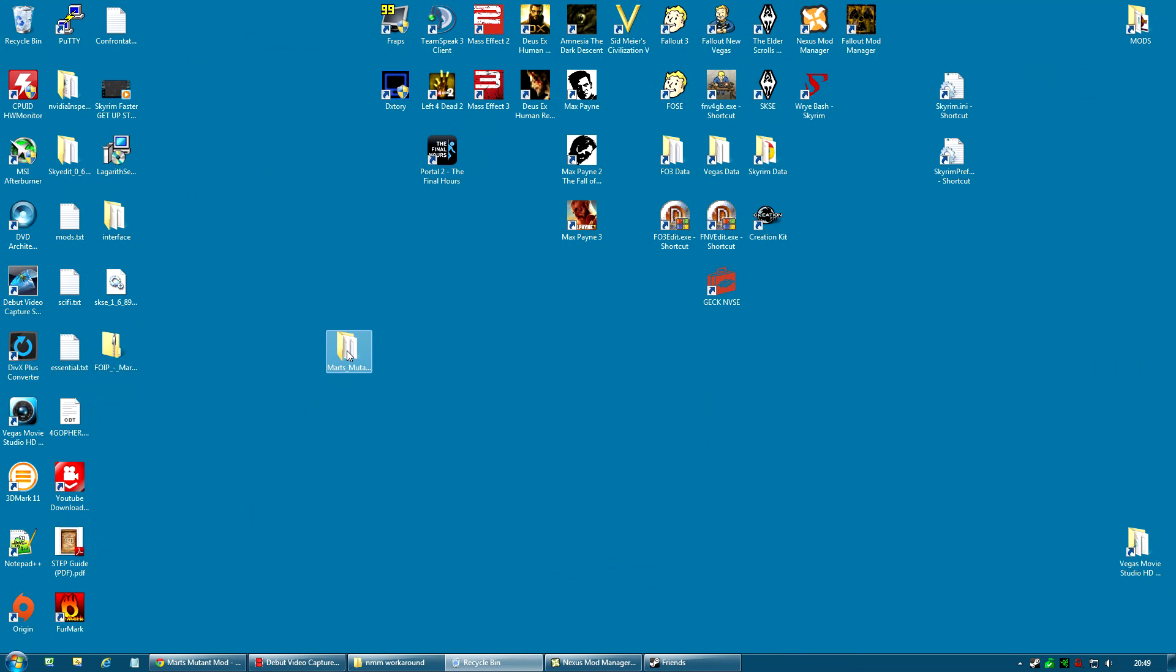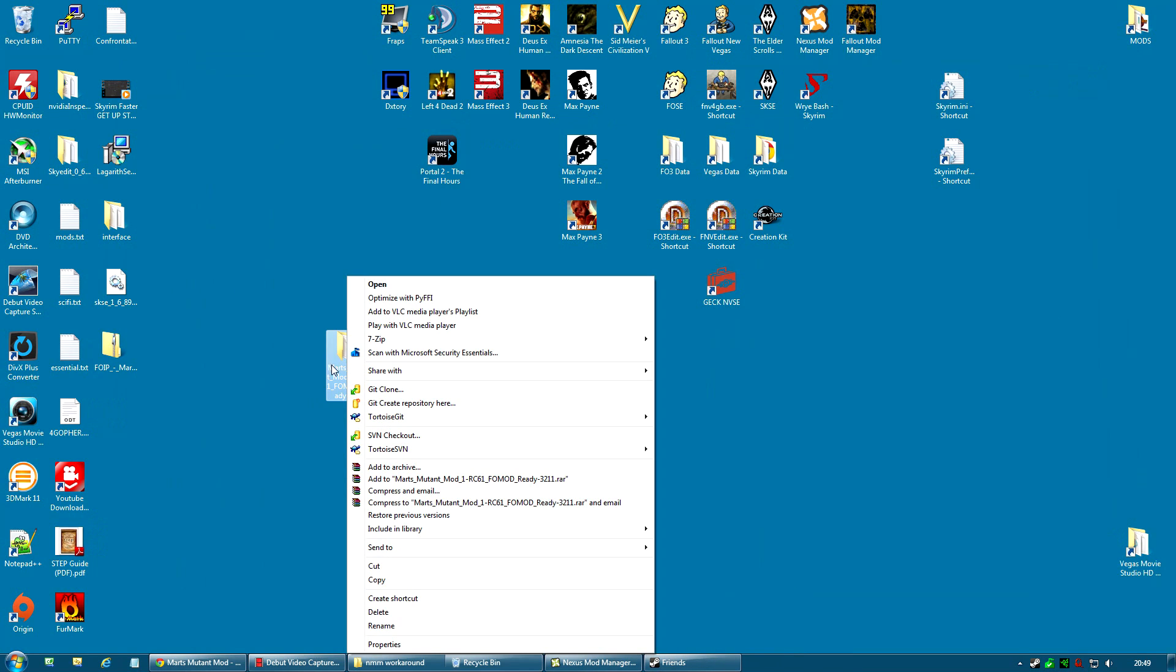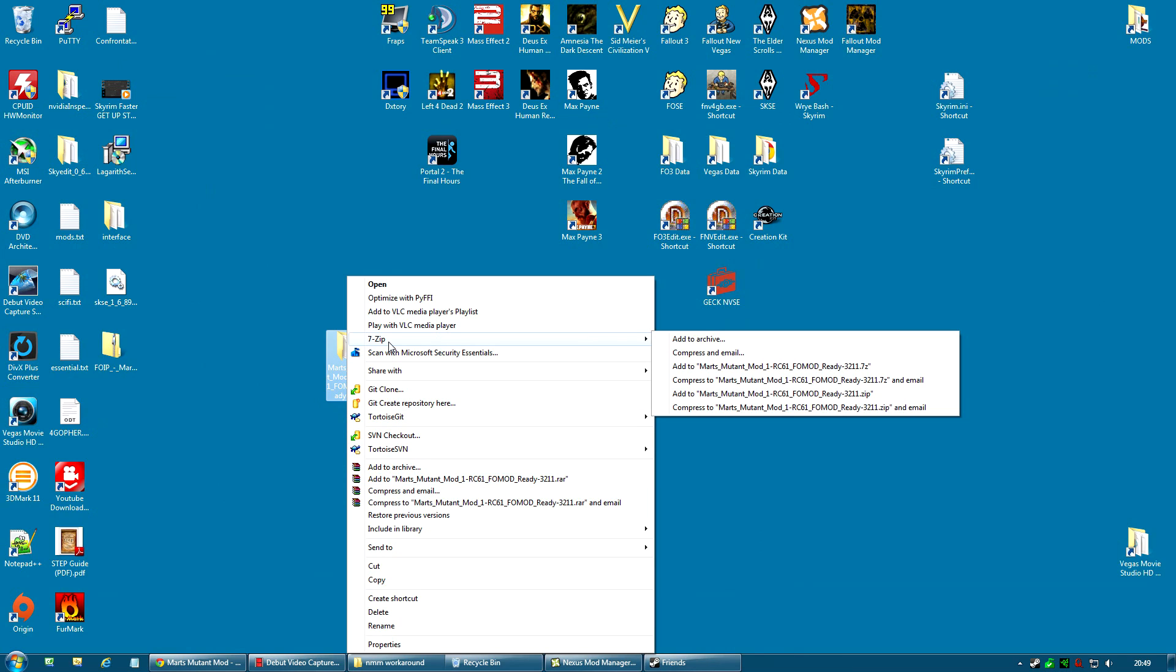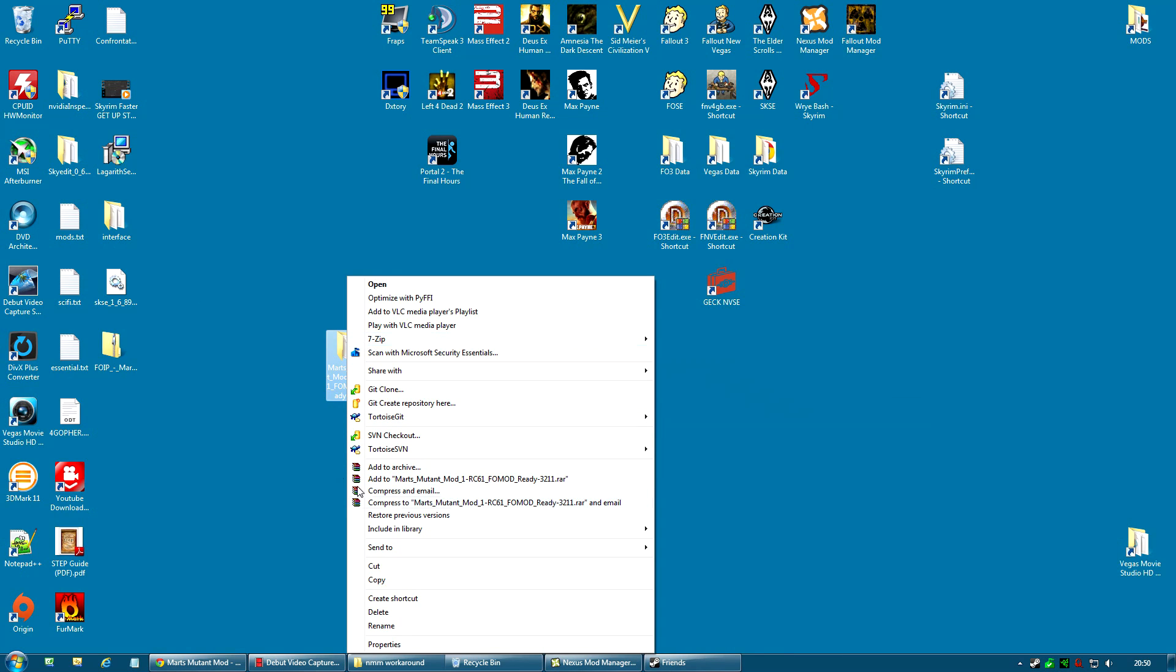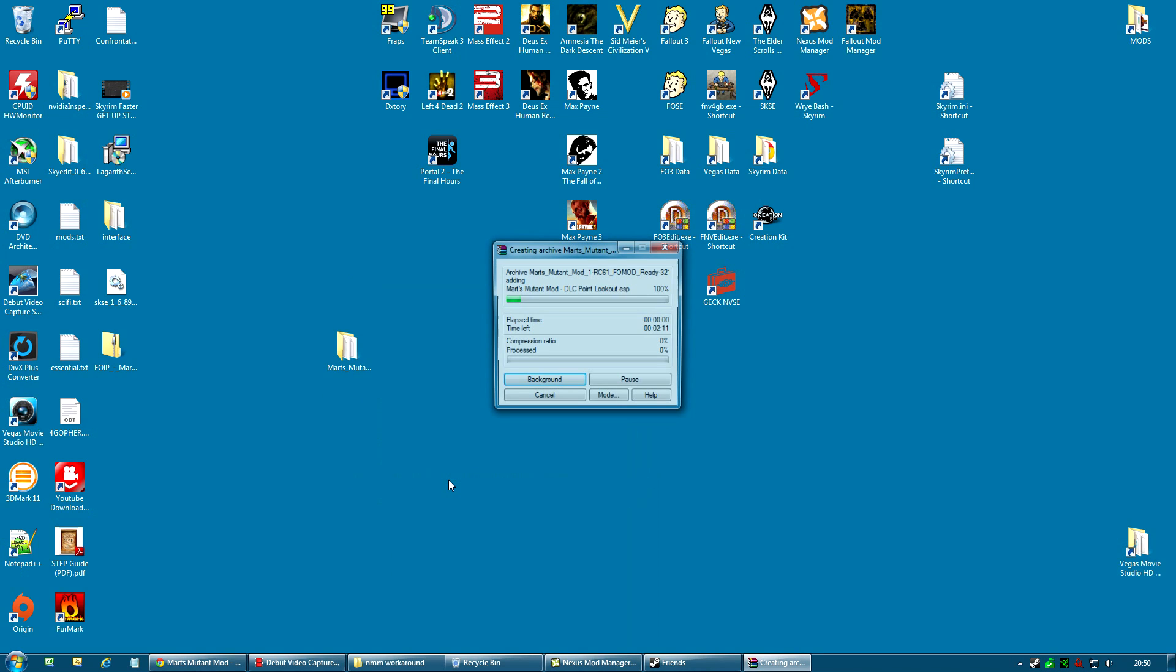And I can close this. I now go back to this folder and I right click it. And you can either add to archive using WinRAR, like that, or 7-zip if you use 7-zip. Or if you want, you can even make a zip file of it. At this point, it actually doesn't matter what you do to it. I'm going to add to Mart's mutant mod and make it a RAR file, just for simplicity.